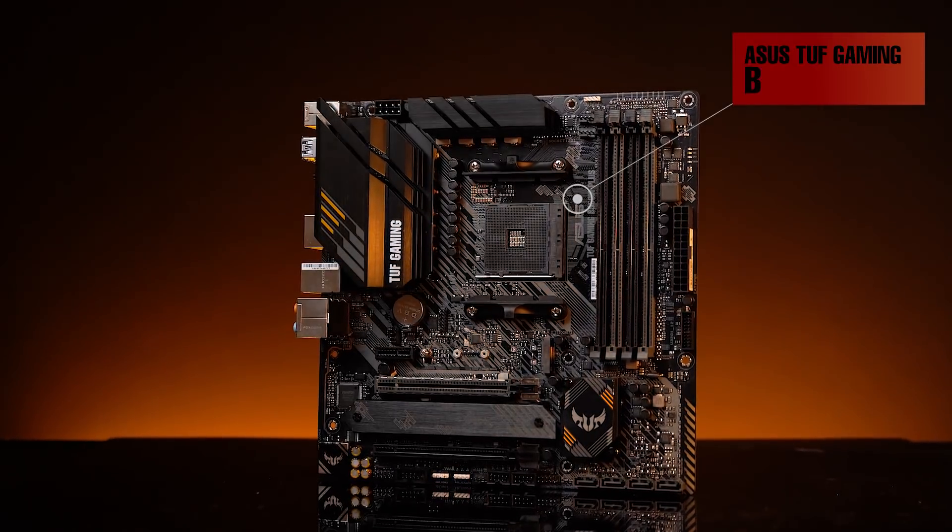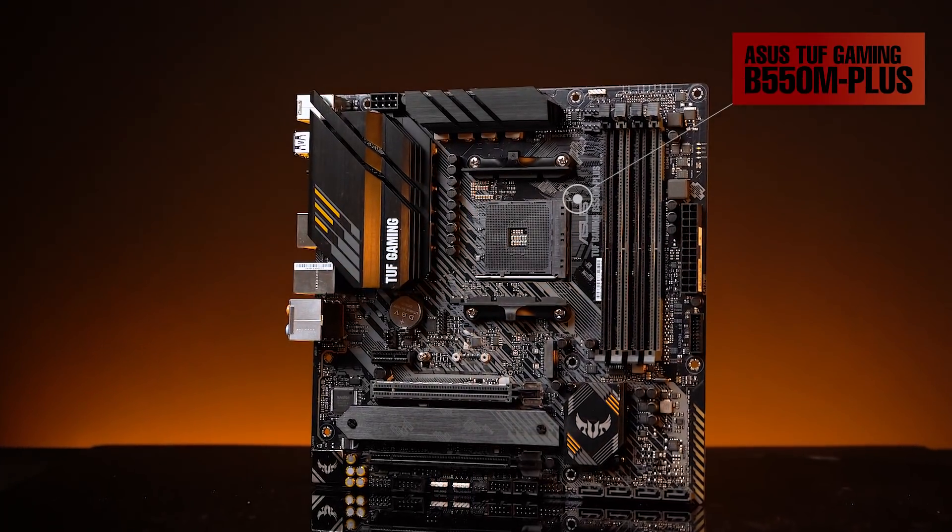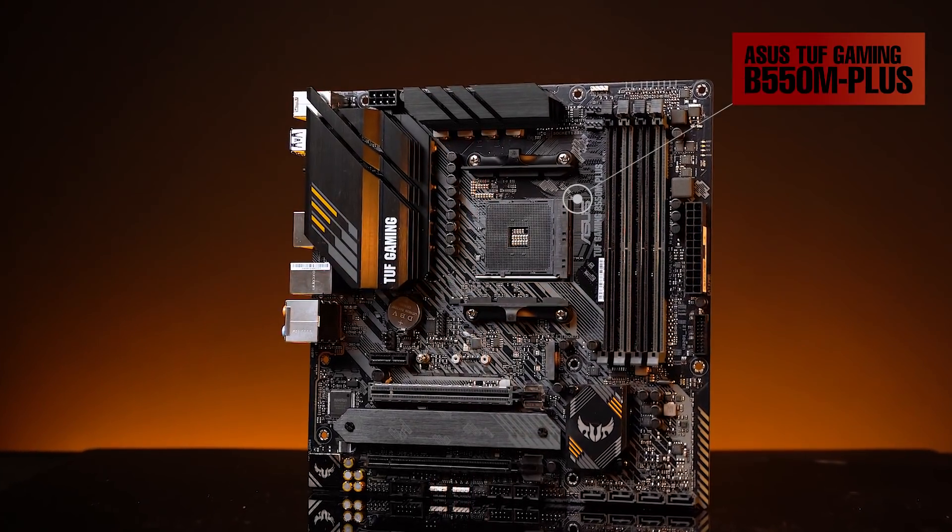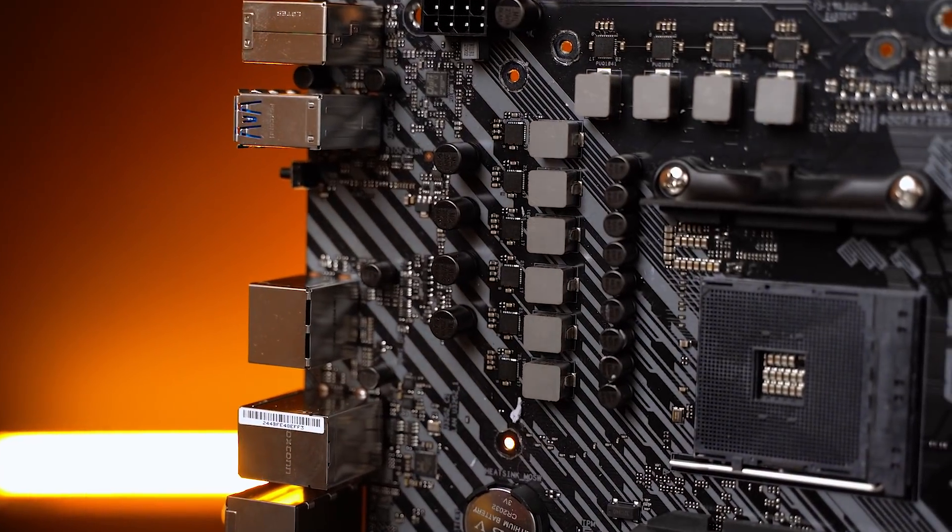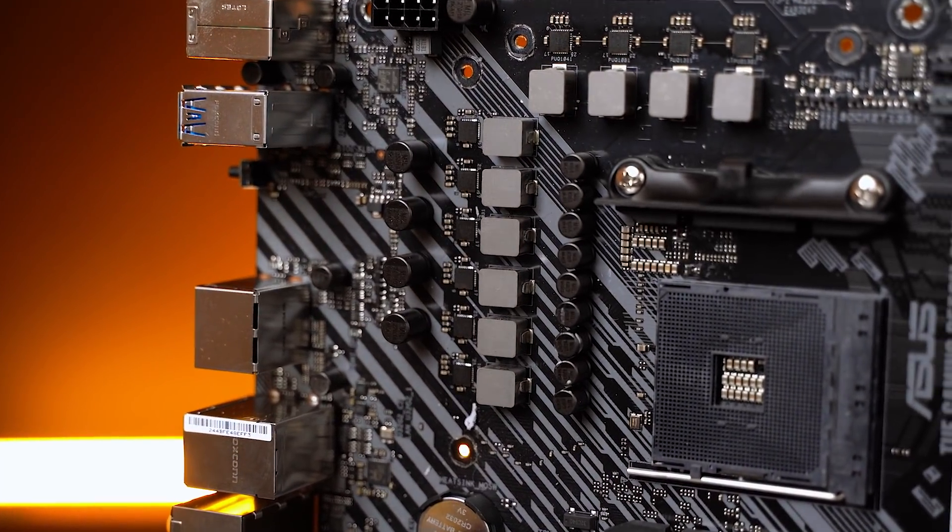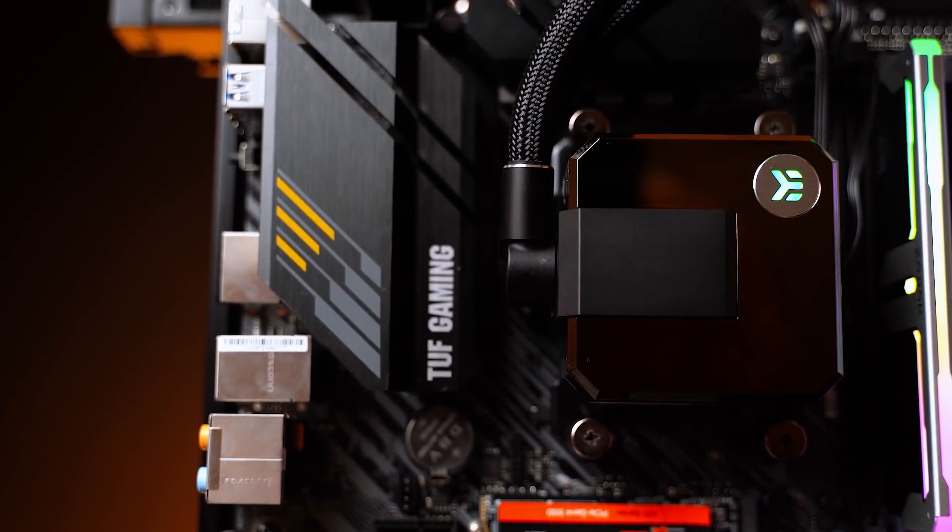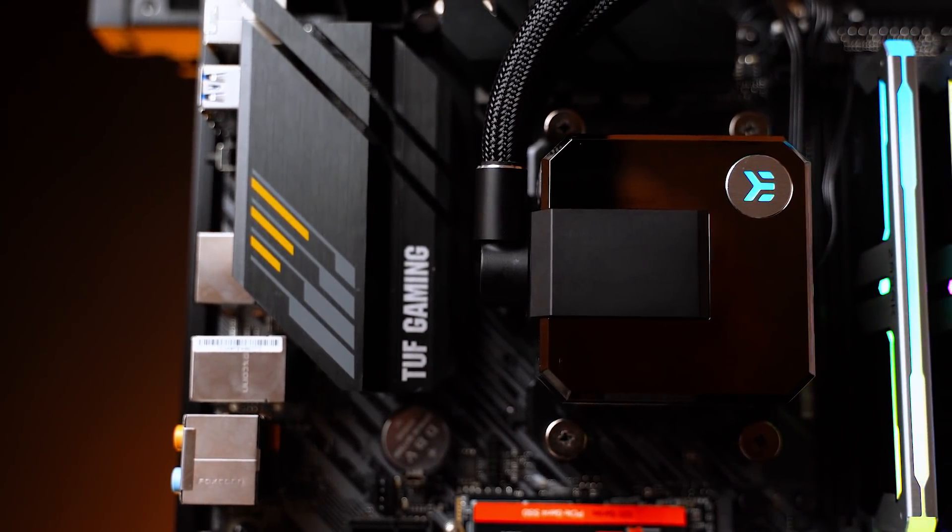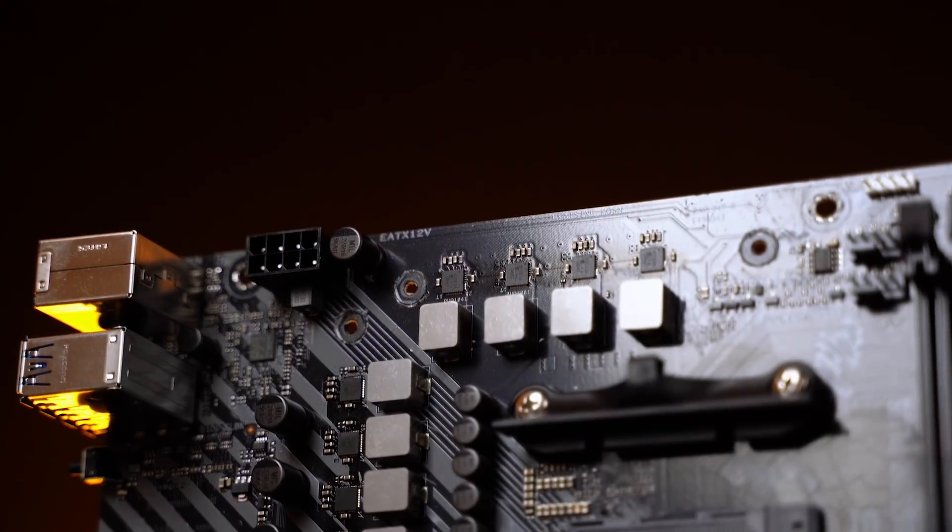再来是B550M Mortar的劲敌，来自华硕的TUF Gaming B550M-Plus，同样也是Ryzen 5000系列的主流搭配之一。在供电用料上相比起微星B550M Mortar稍弱一些，同为8相CPU供电，但每相供电输出为50A，合计总和供电输出为400A，比起B550M Mortar稍低一些，也是本次测试主板中供电能力最低的主板，但同样带Ryzen 9也没什么太大的问题。